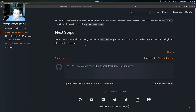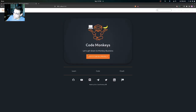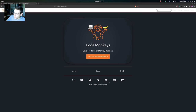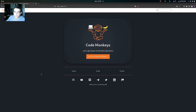Currently the footer component isn't sticking to the bottom of the page, so we'll be adding styling to fix that. When you hover over it we'll also add a hover effect for the SVG icon. That's what we'll be doing in the next video.